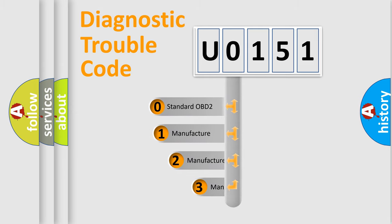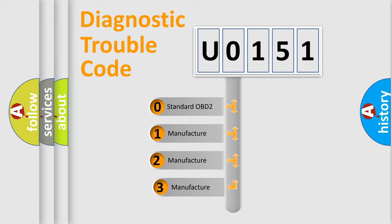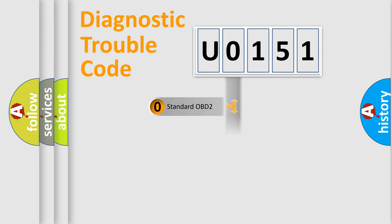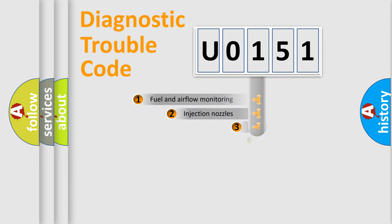If the second character is expressed as 0, it is a standardized error. In the case of numbers 1, 2, or 3, it is a more precise expression of the car-specific error.